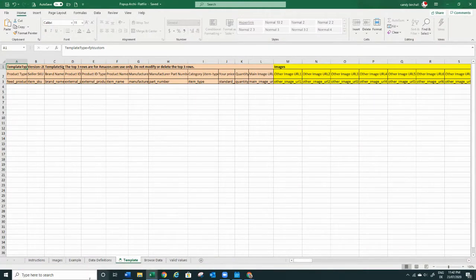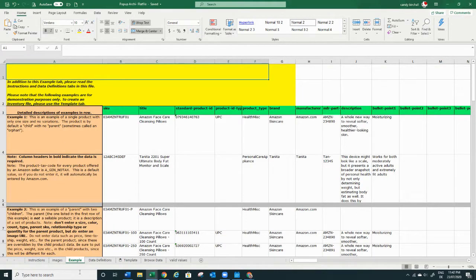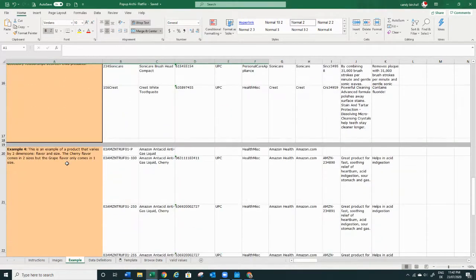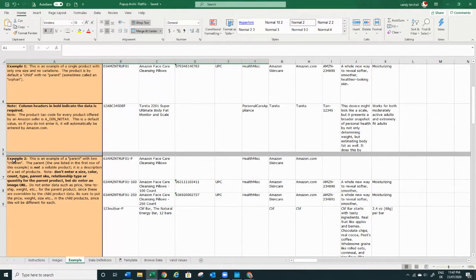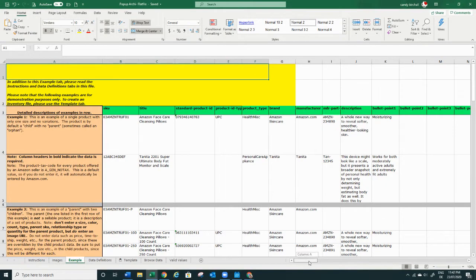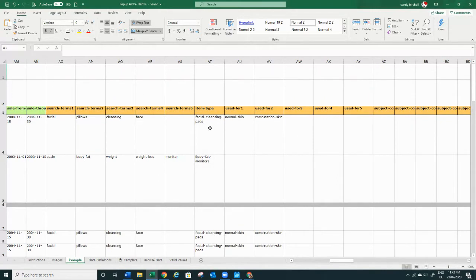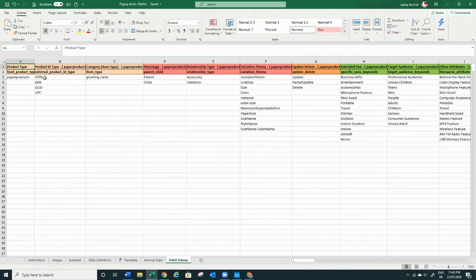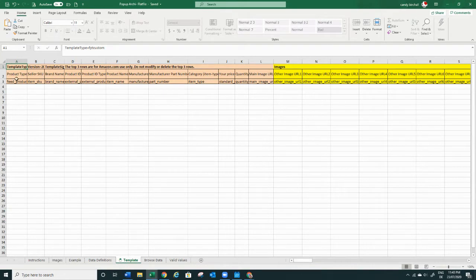Once you have all this ready, you can start with your flat file. When it says 'Example' everything is actually explained quite well. If you need help with your child listings, you can go here — I think it's Example 2 — one parent with two children. Whether you have three or five children, the process is always the same. The fields you see in the example will be the same as in your actual template, color-coded the same way. You also have valid values and more explanation of what's expected. This is the actual template. The first thing to do is type in the product type — mine is 'Paper Products'.